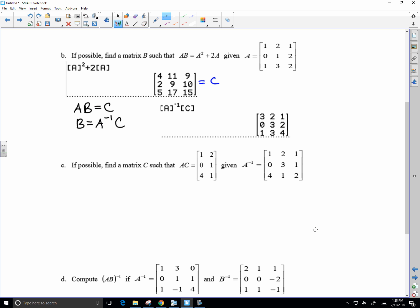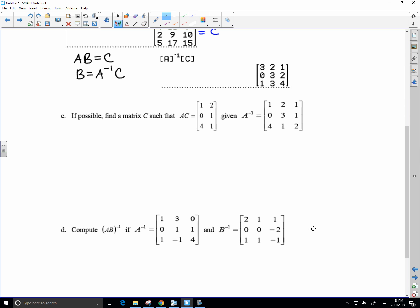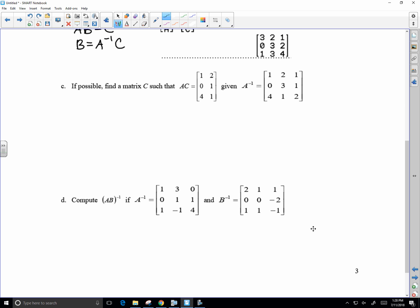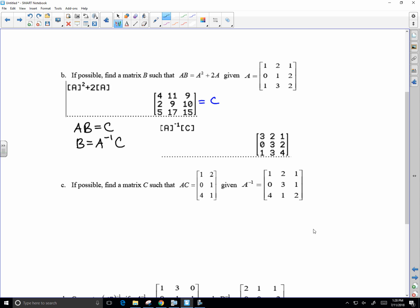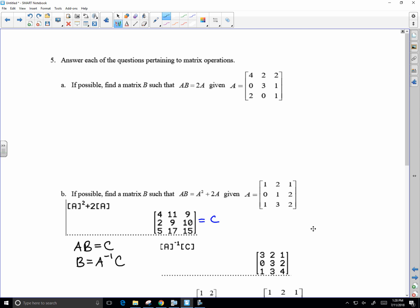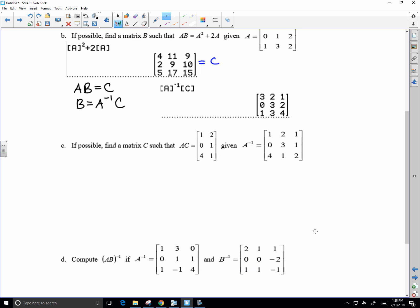Is there any instance where you can't do an inverse on the calculator? Oh yeah, if the determinant's equal to zero. That means, you know, that's like an answer in itself. Right, exactly, it'll still give you something, it'll tell you that it'll give you, I think it says error non-singular or singular, yeah.